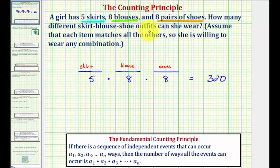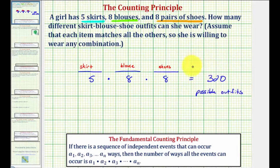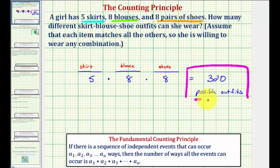So we have three hundred twenty possible outfits. I hope you found this helpful.